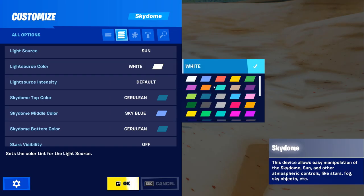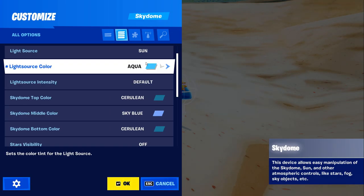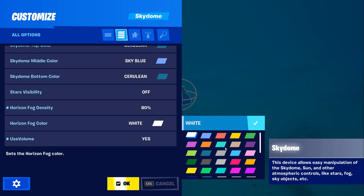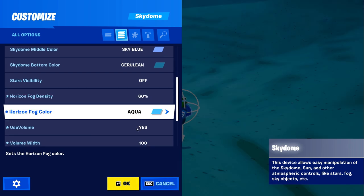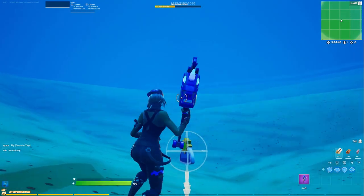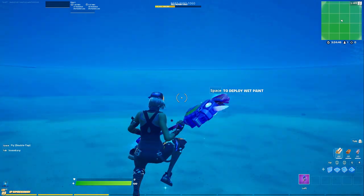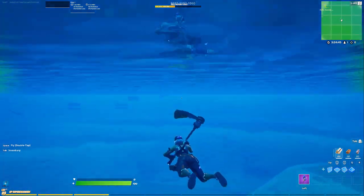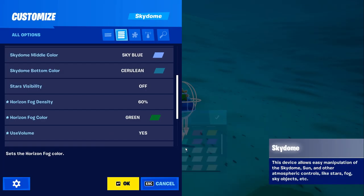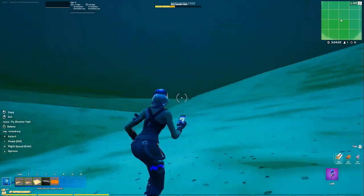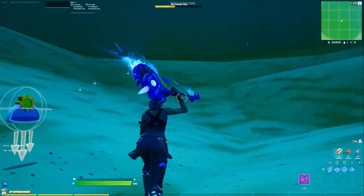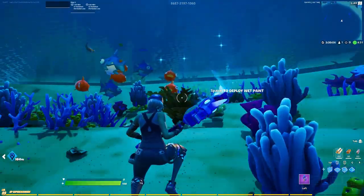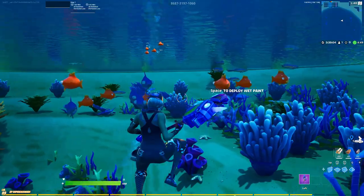Next, grab out a sky dome. We're going to change the light source color to aqua and then set the fog density to 60%. You can actually tweak how dirty the water looks using the horizon fog color — for example, aqua will make it look like really clean water, but if we set it to something like green, that's going to make it look super dirty. And that's how you make an underwater biome in Fortnite Creative.